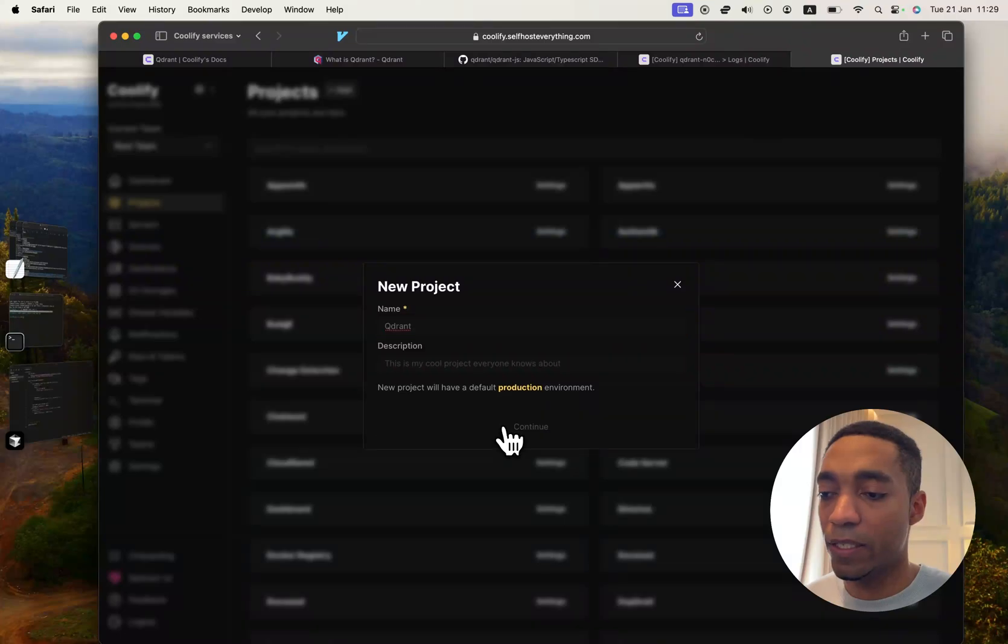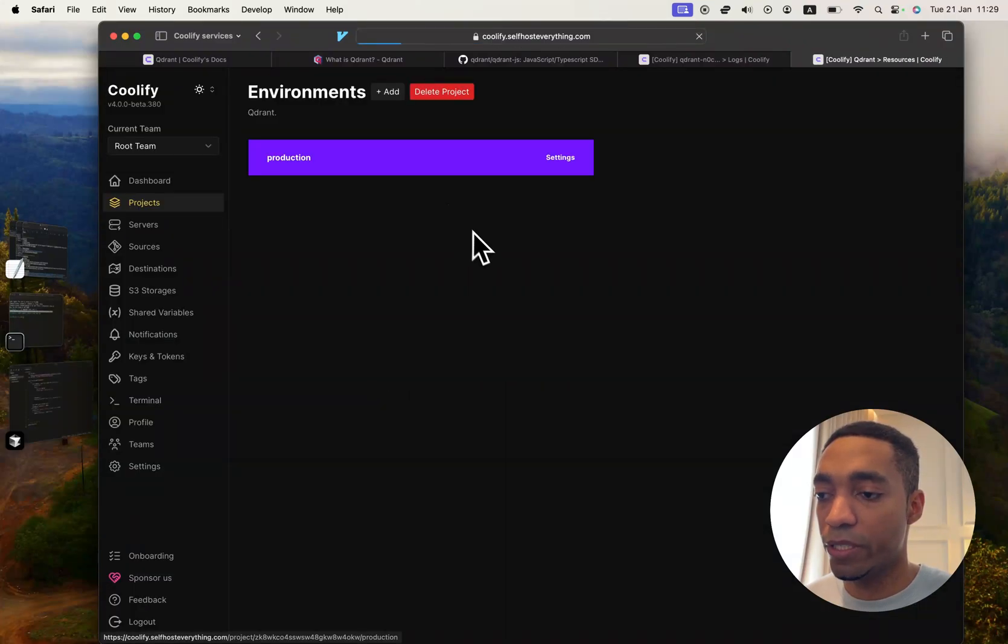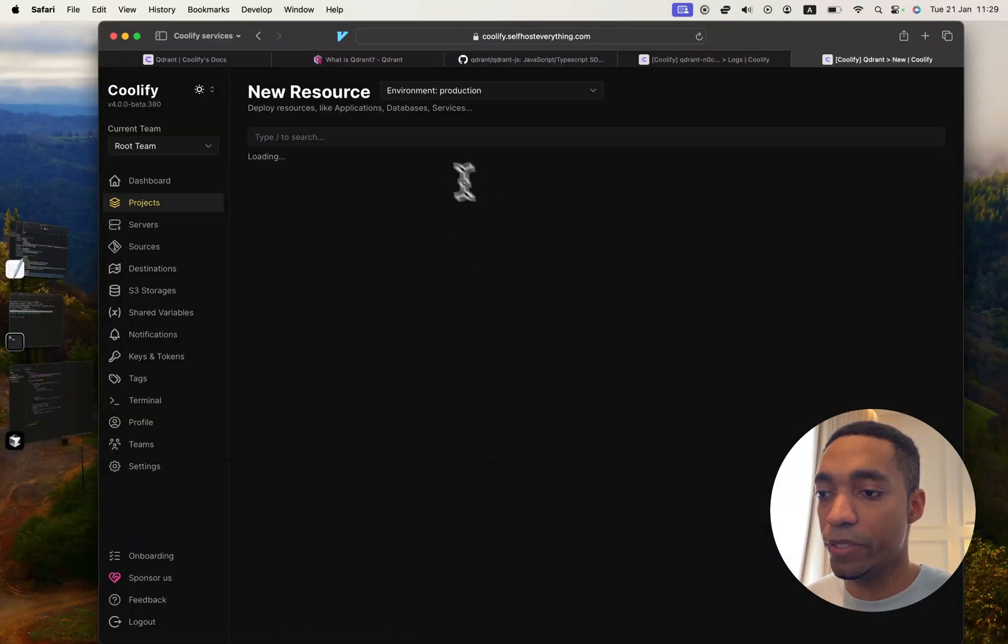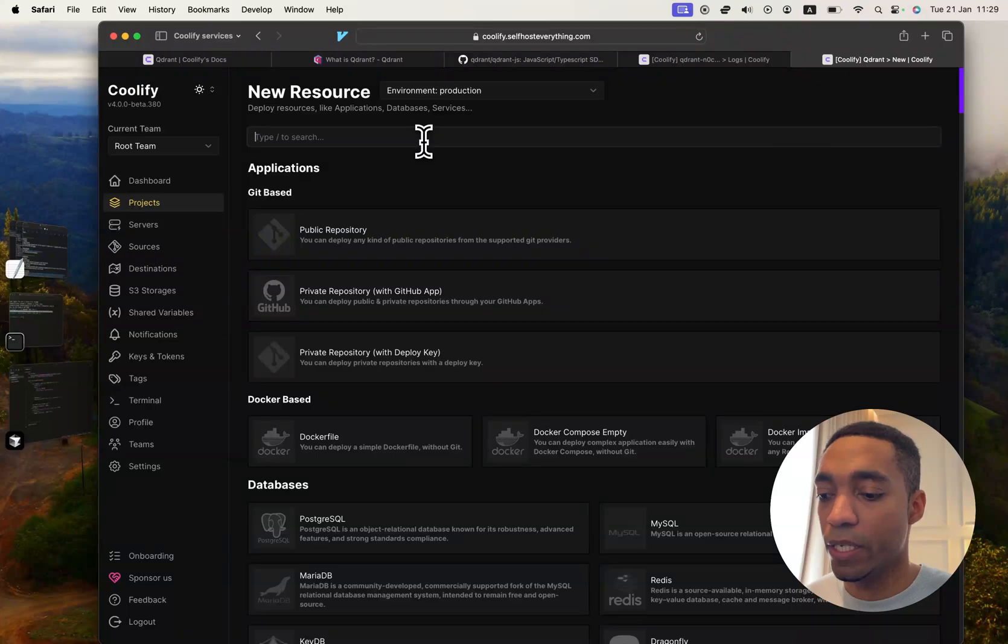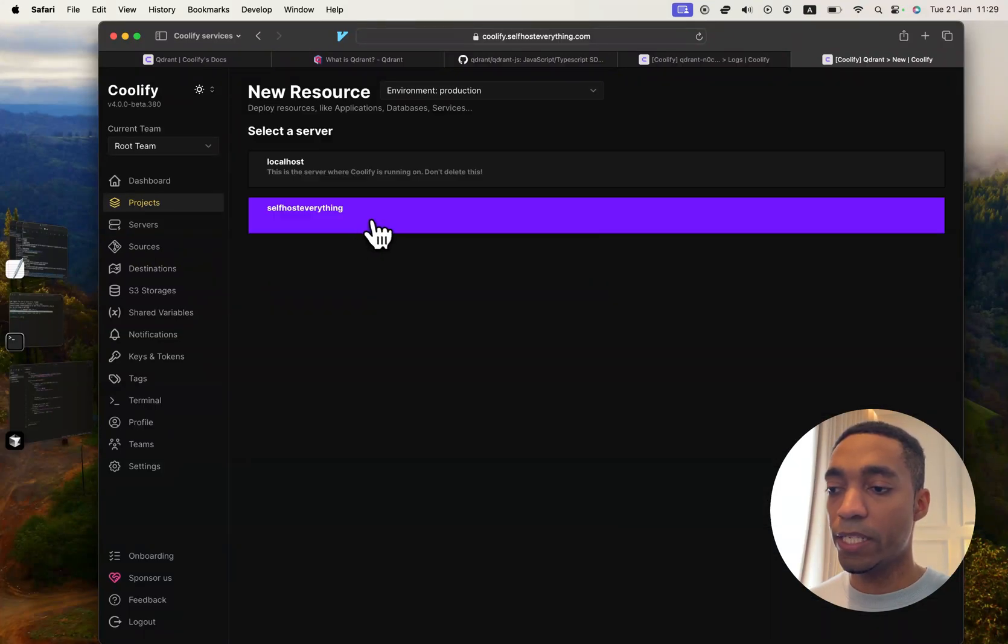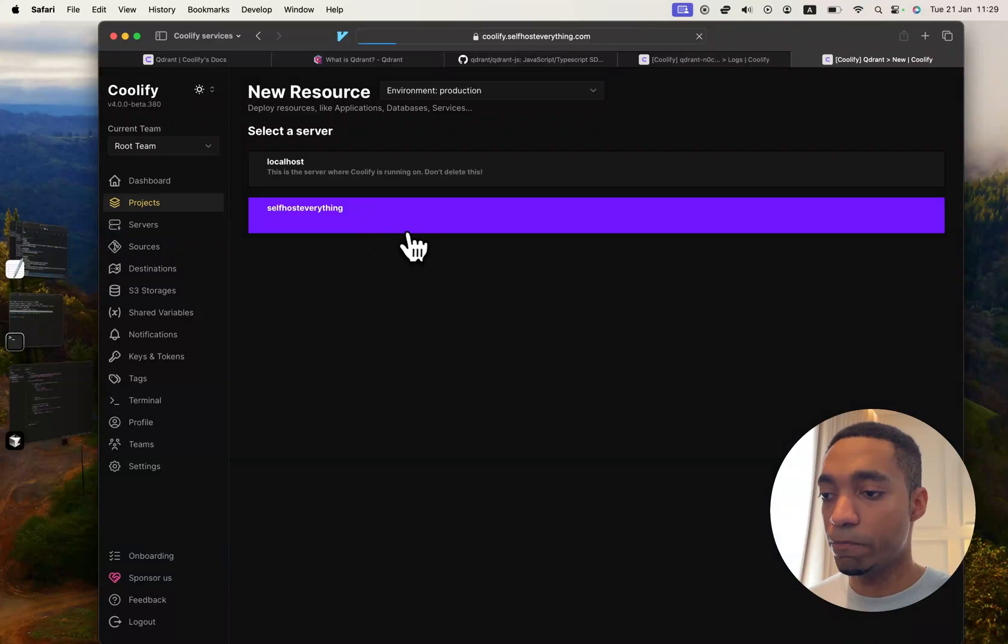Hit continue, click on the production environment, click on add a new resource, then search for Quadrant, then click on the server where you want to self-host it.